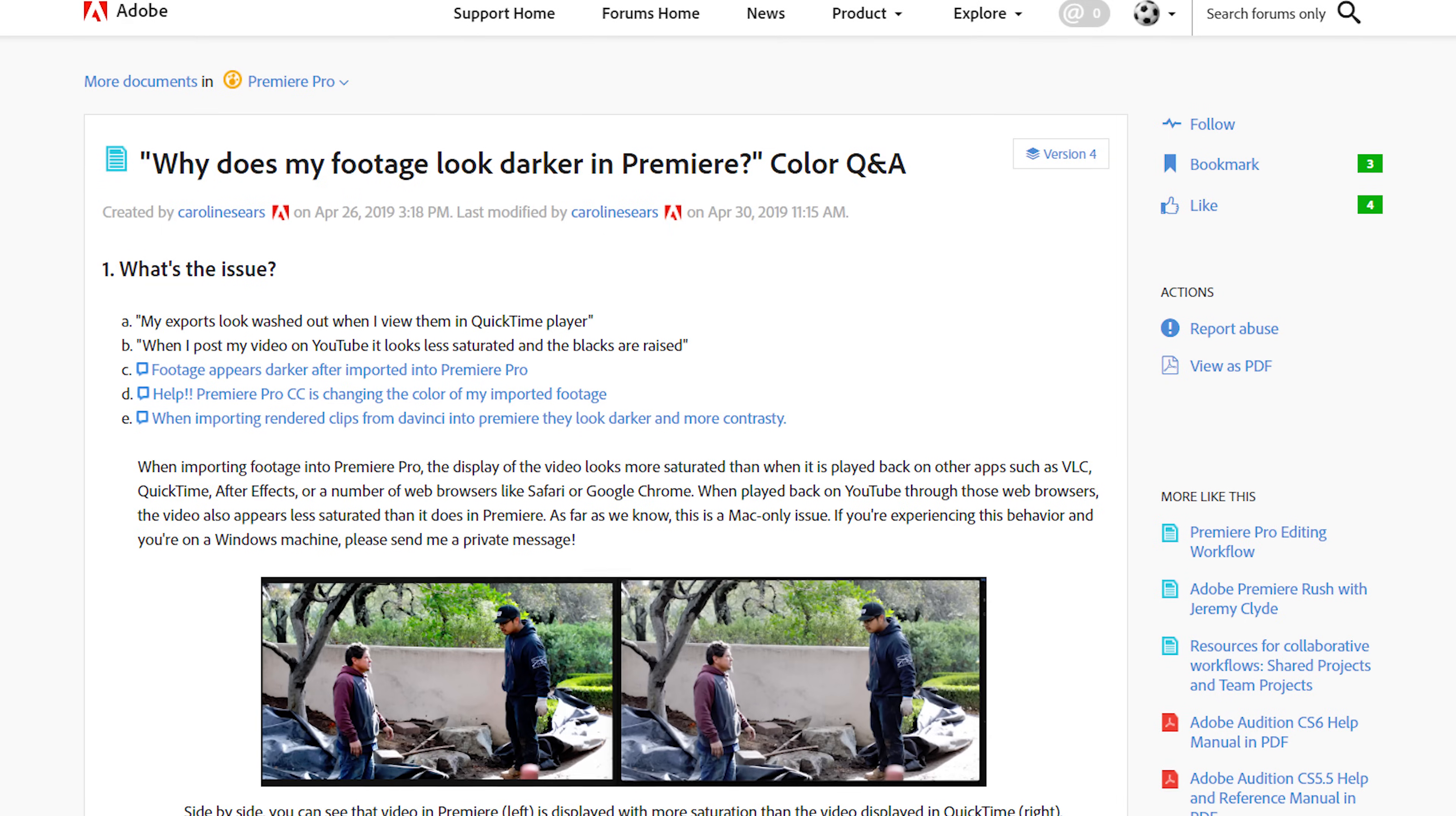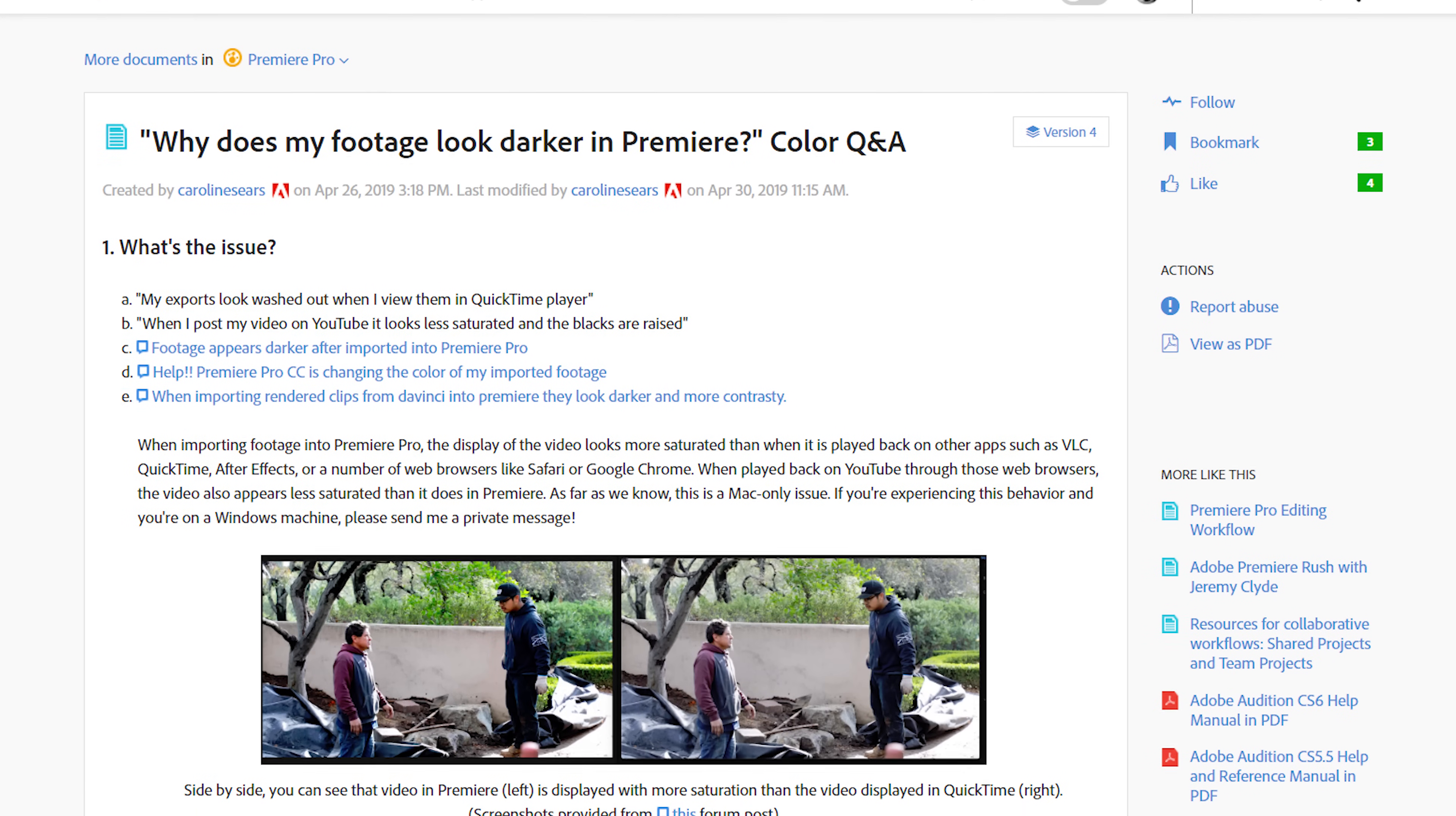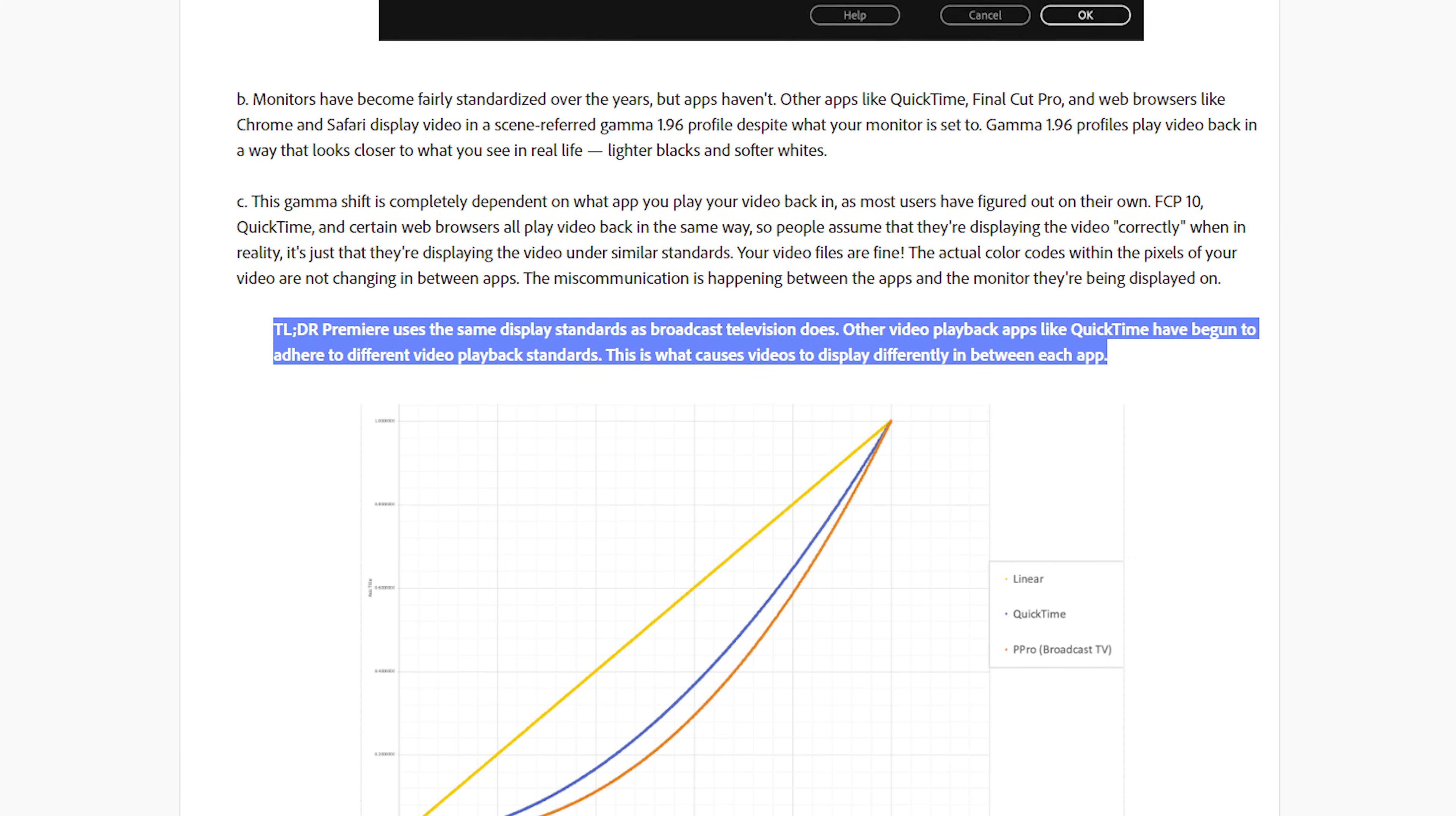This page on Adobe's support site, that I will link to down in the description, details why your colors are washed out in your video exports.